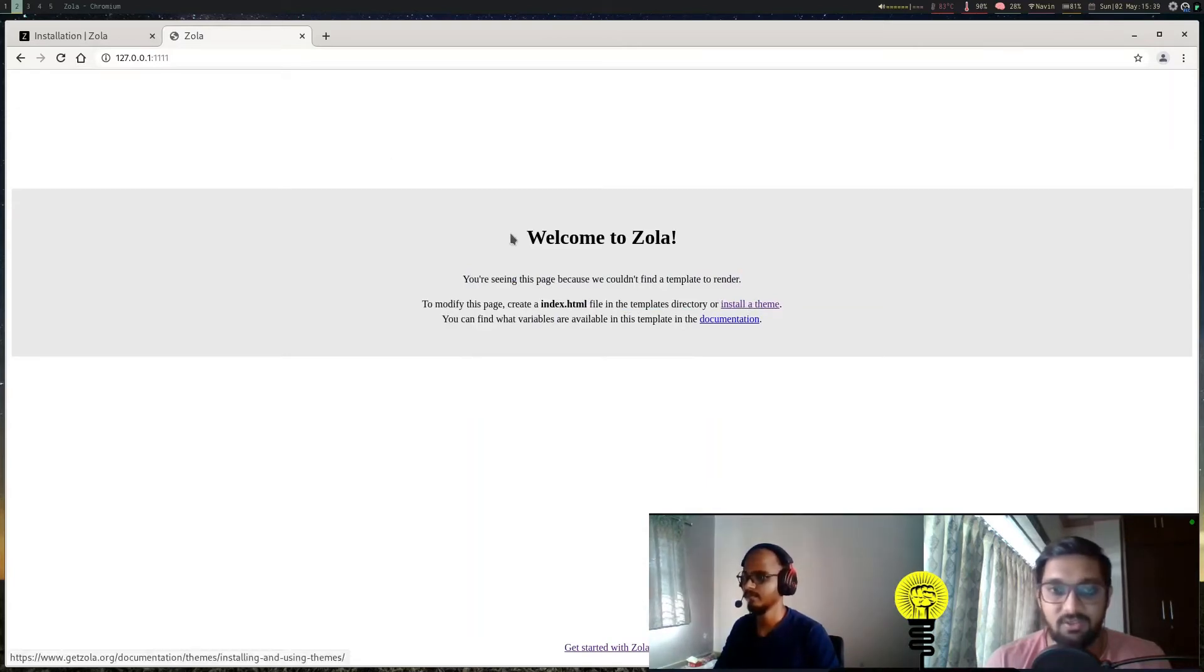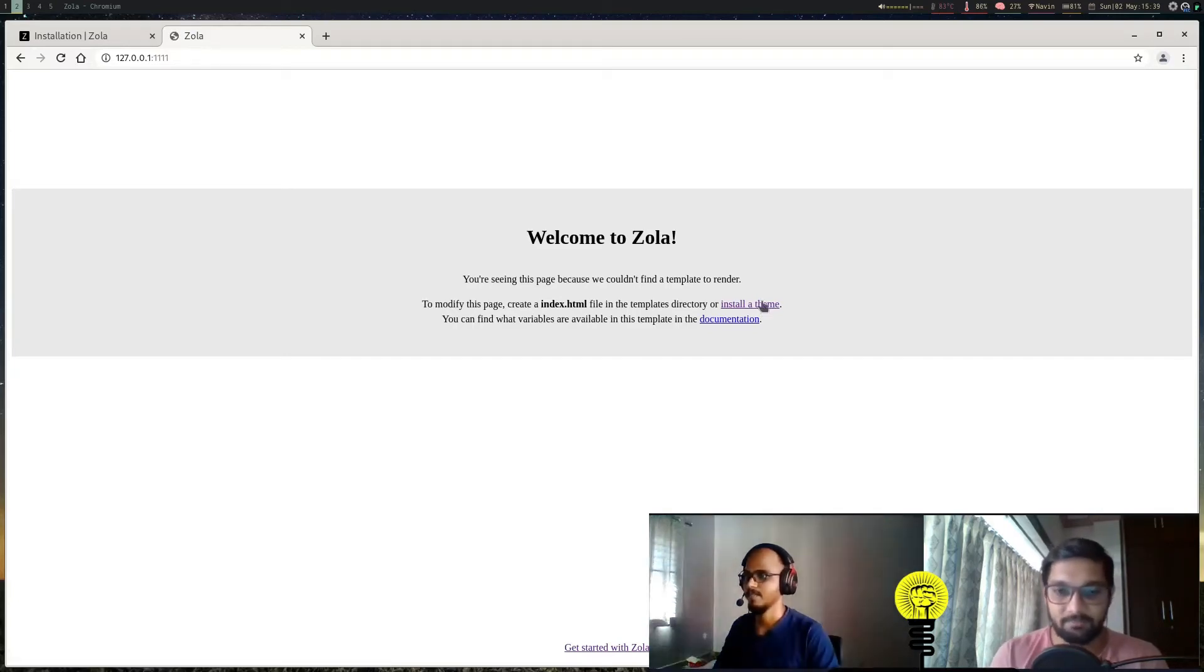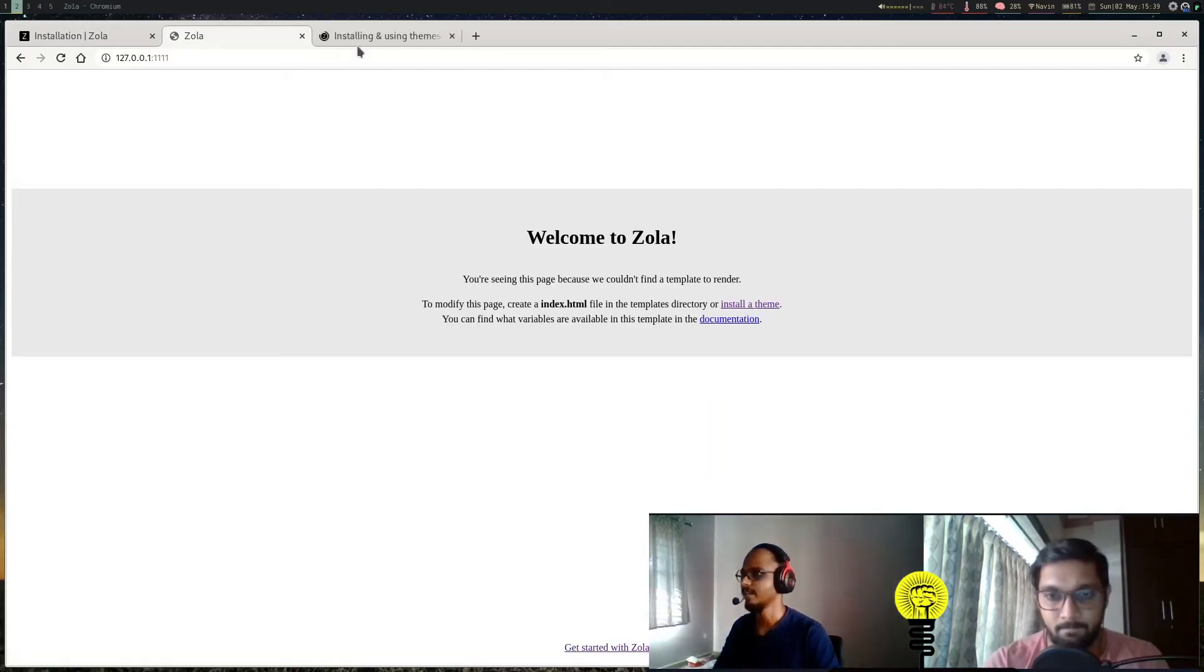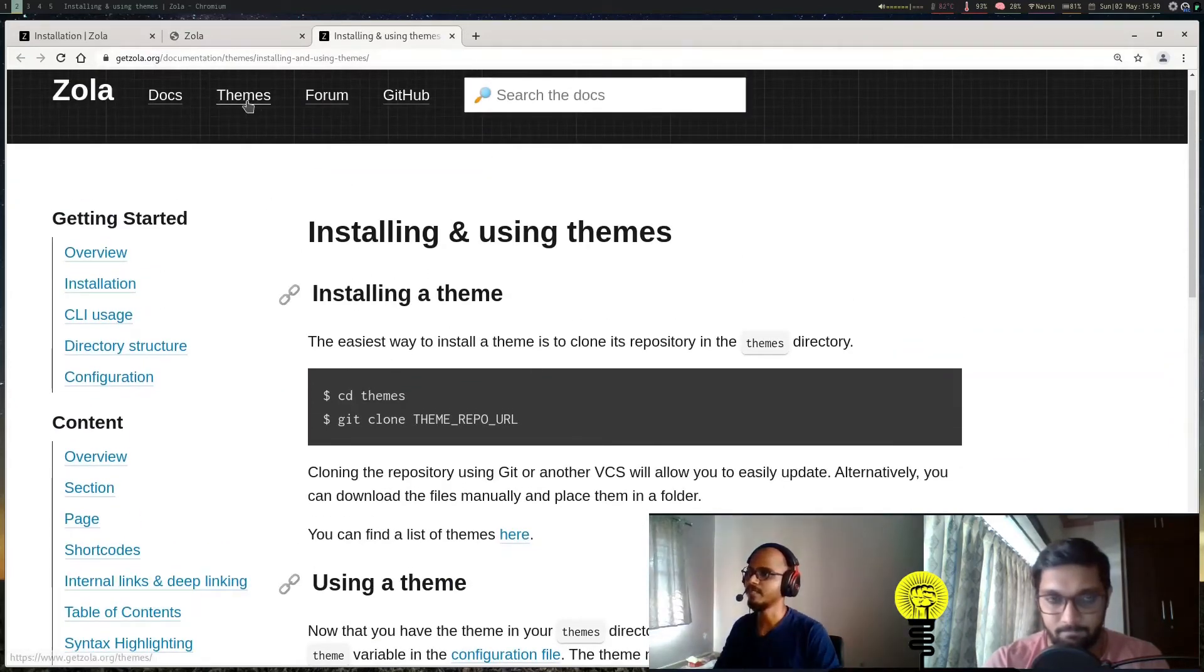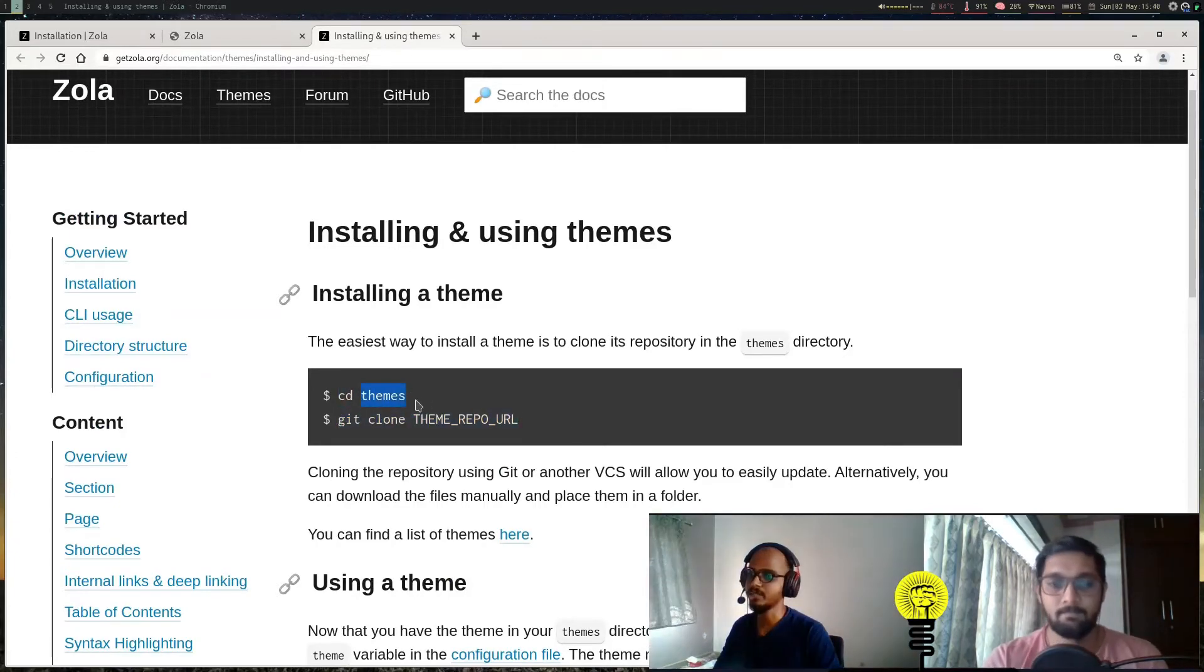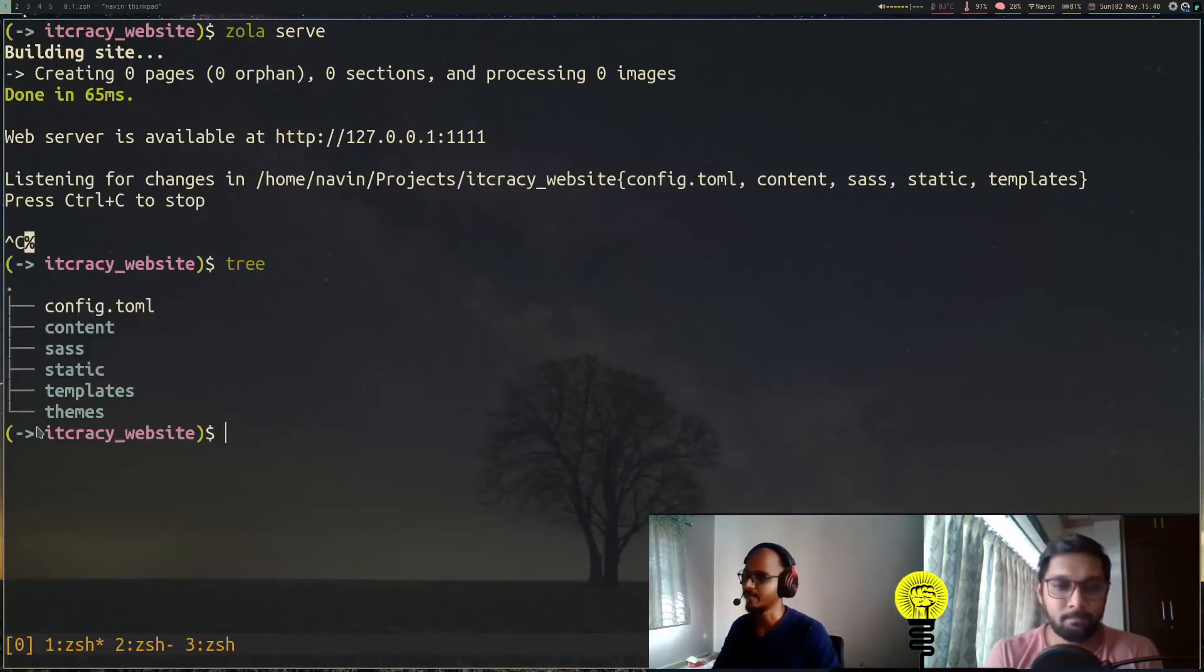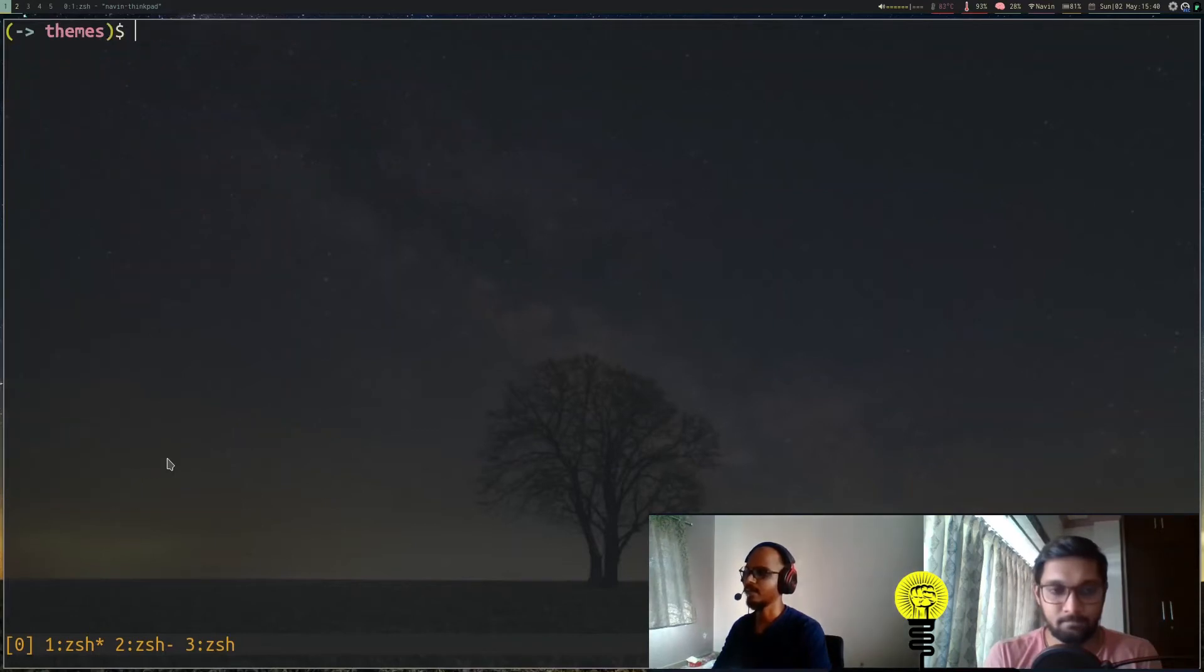We'll start by installing a theme. The link is given here. If we open it, it shows you how to install a theme. You have to select a theme from the themes link that they have, and you just clone it in the themes directory. We saw there was a themes directory in our website structure. You cd into themes and then you can clone the theme that you want.